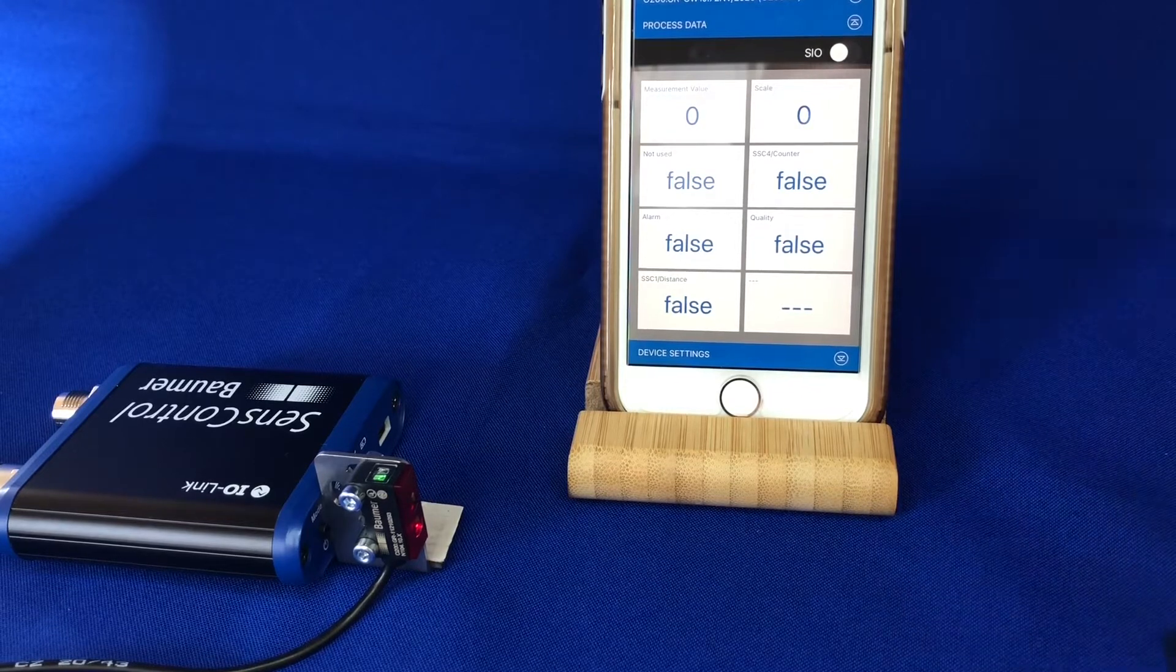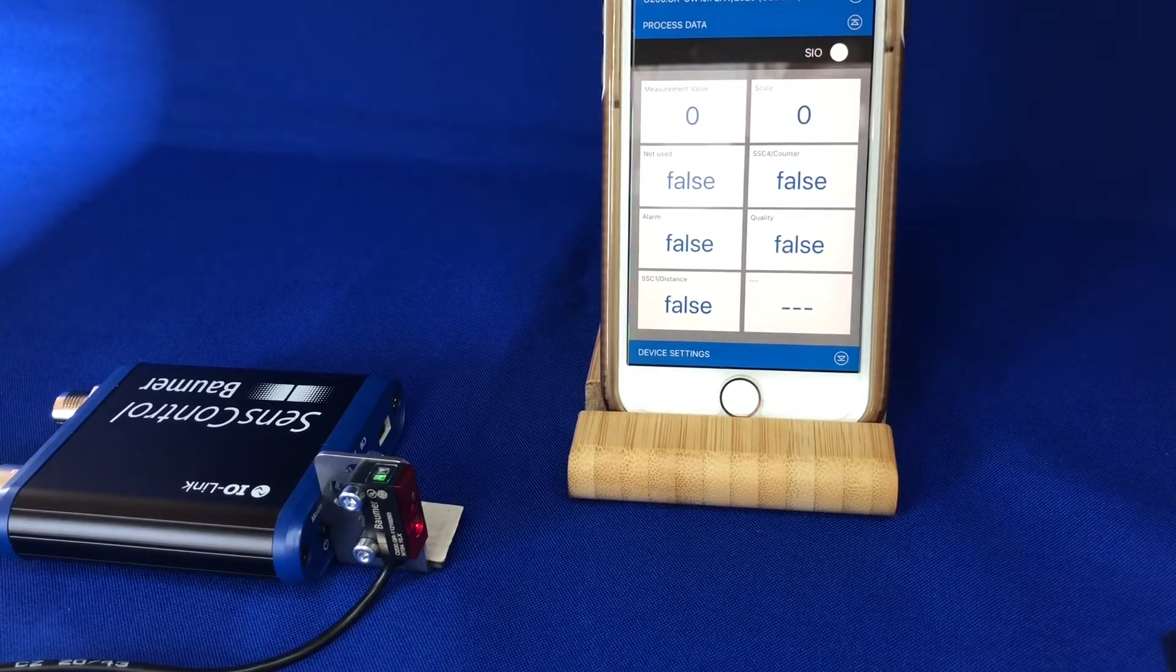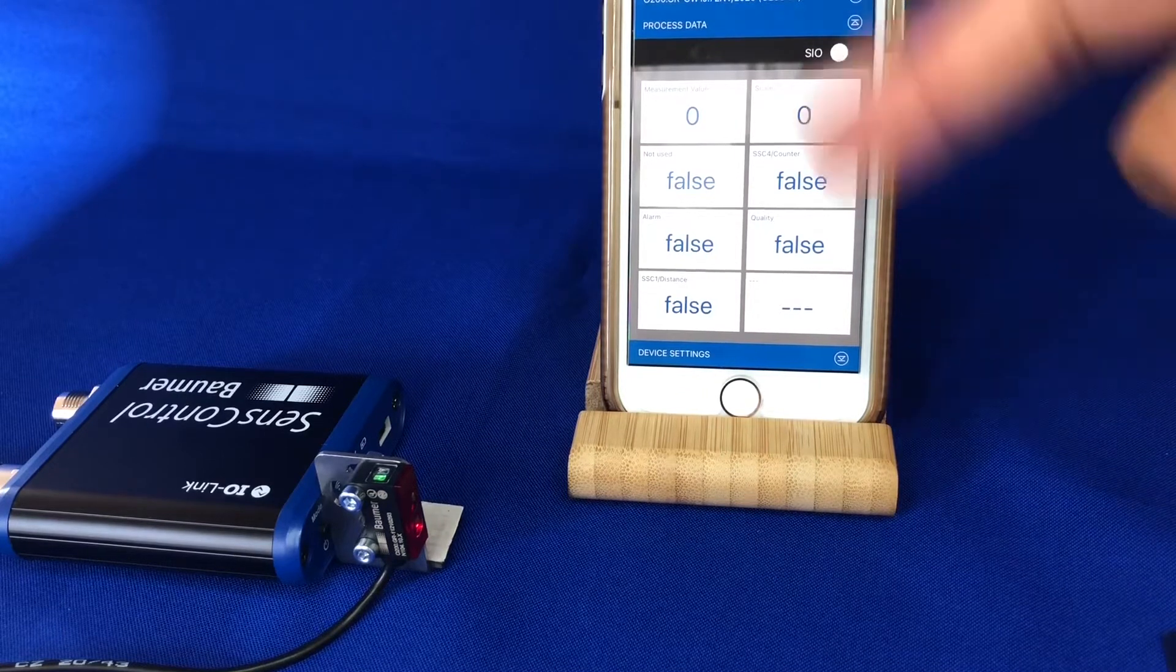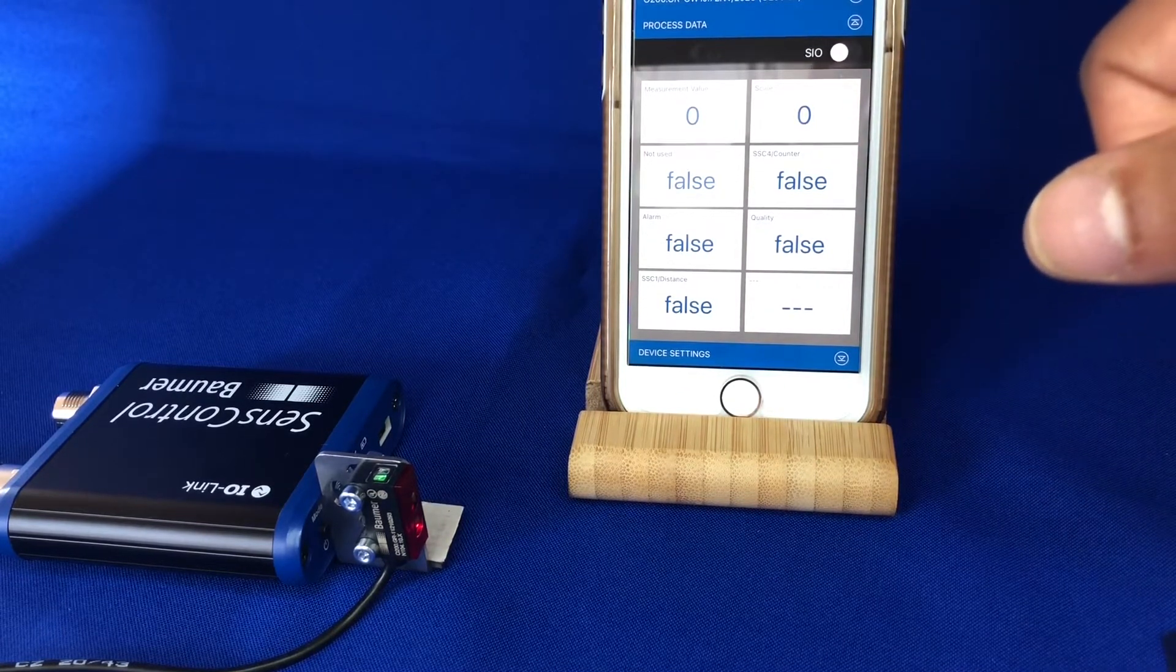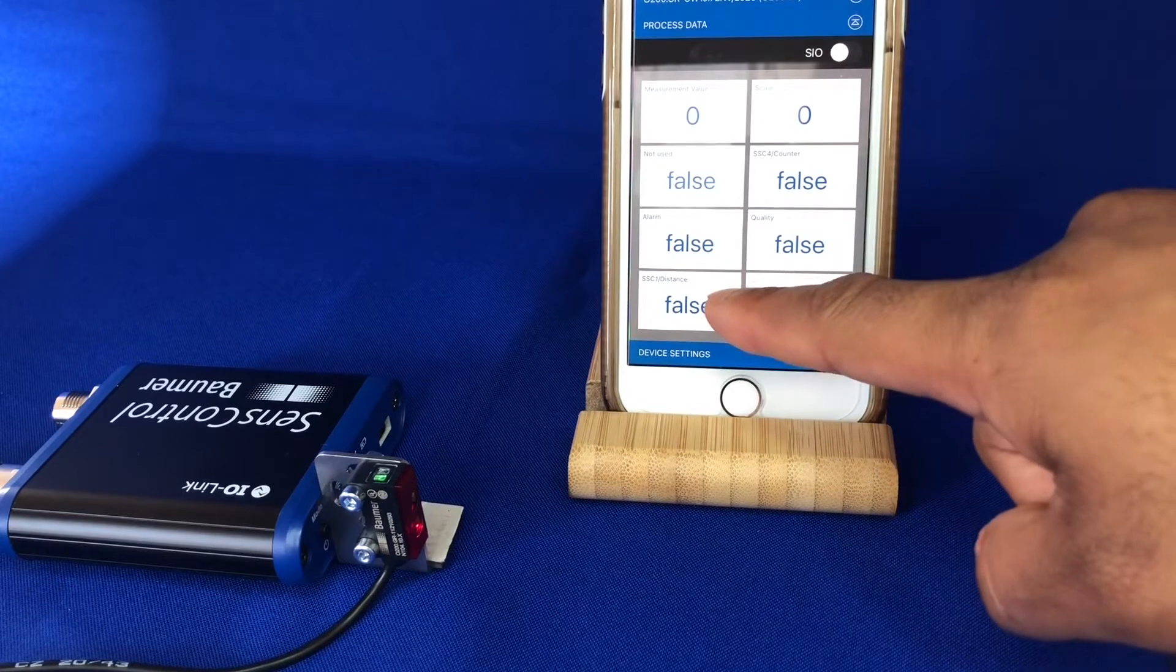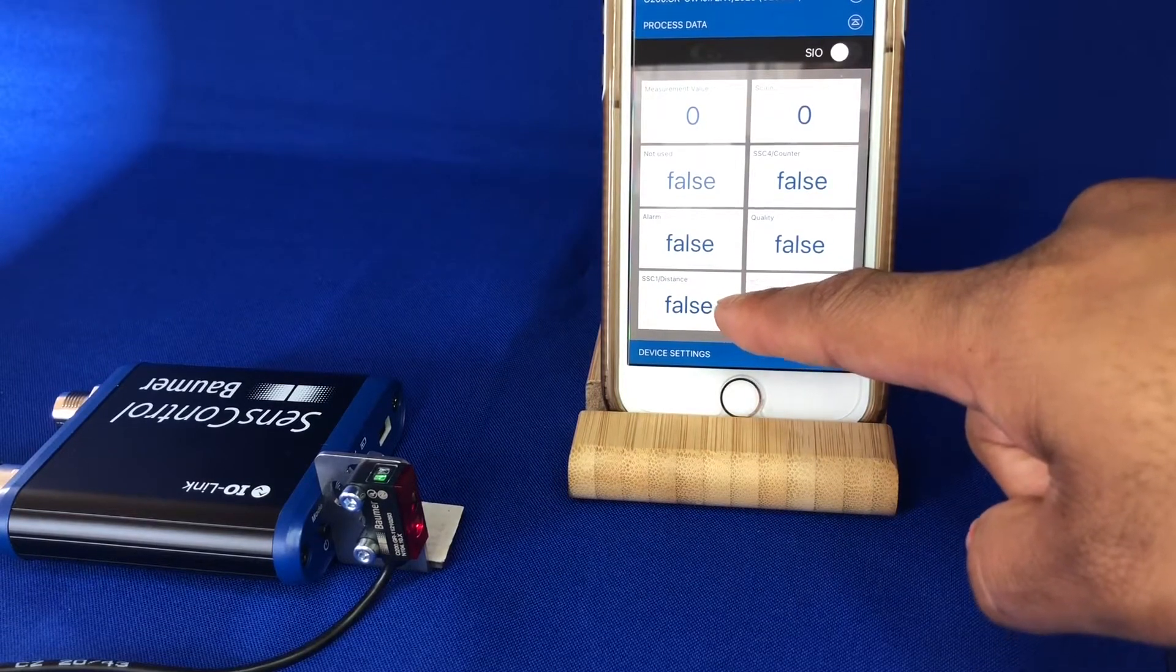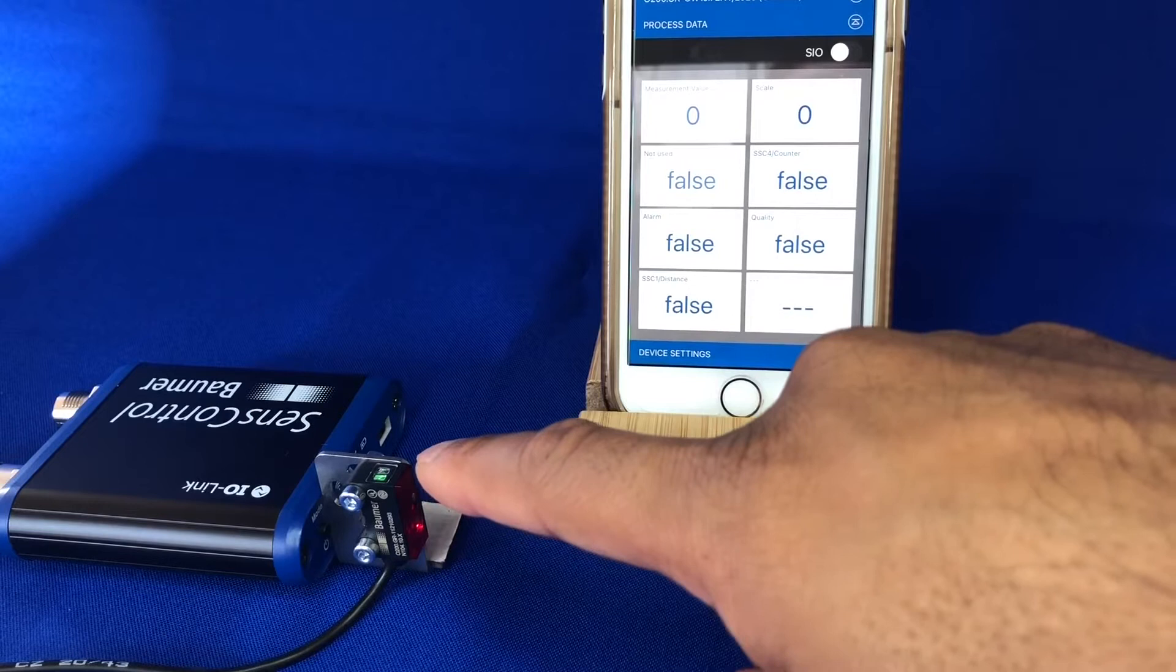I've got it hooked up here to our wireless i-Link master, which allows me to show you the status of the sensor via our app.